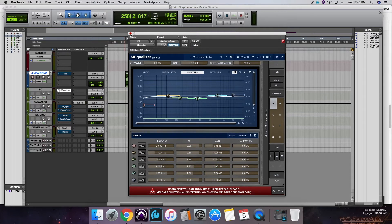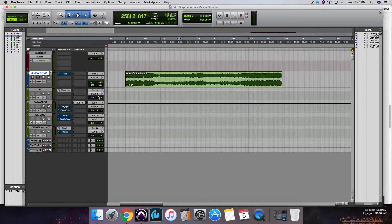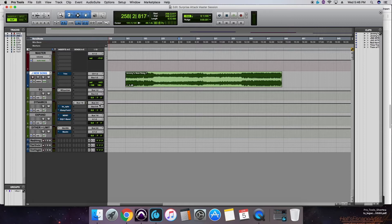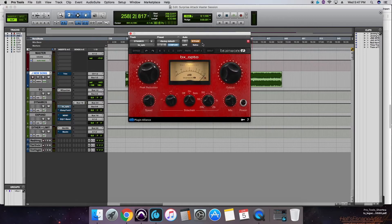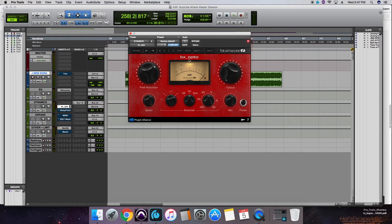Then we go out bus 3 and 4, in bus 3 and 4 of our dynamic channel here. Open up the first one here, we've got BX Opto by Brainworks, side chaining about 16k out of our track here.